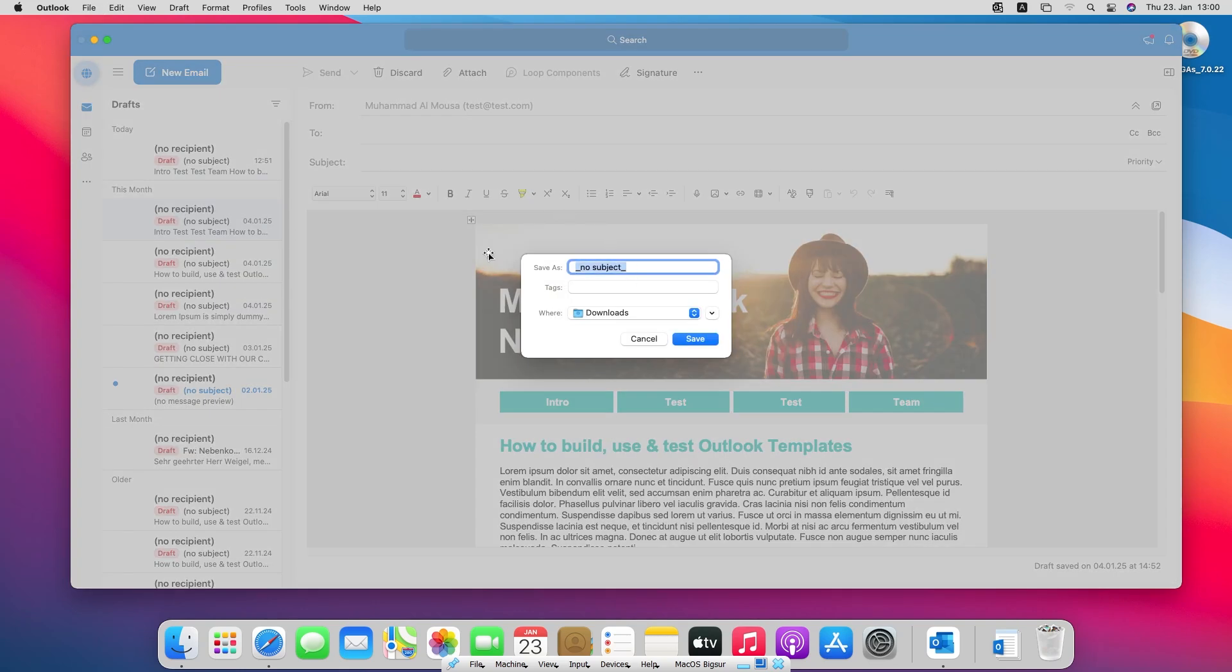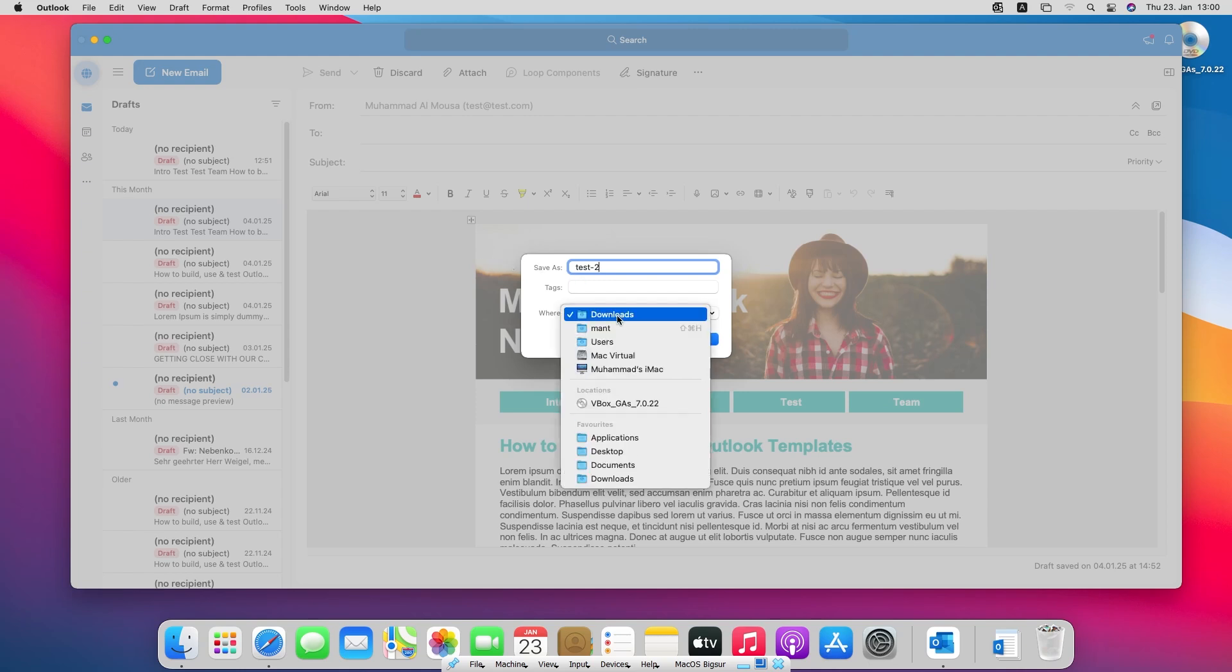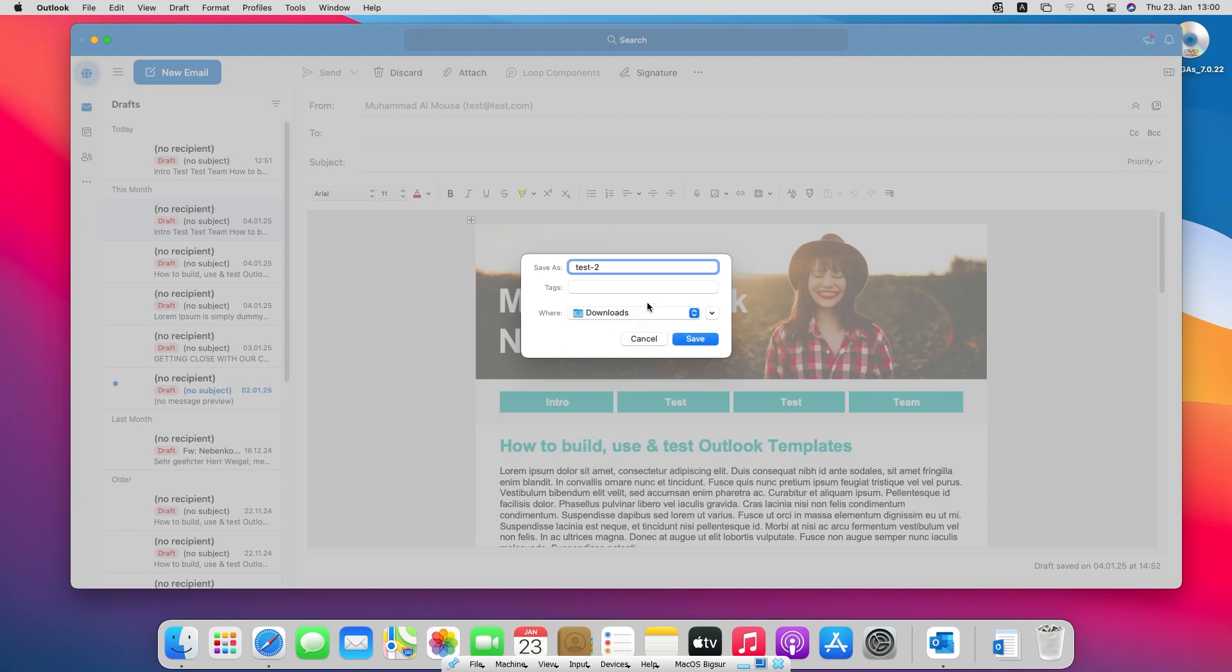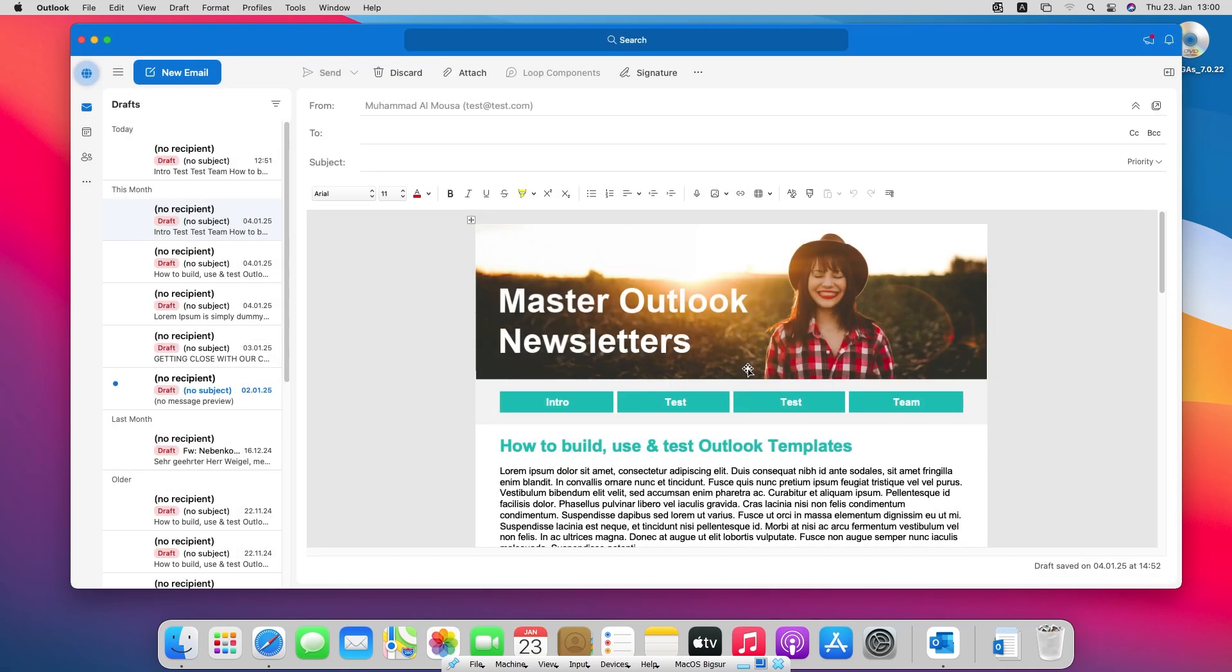Then you need to pick a name for the template. Test 2. And you can choose a folder from this dropdown. I choose downloads. Let's save now.